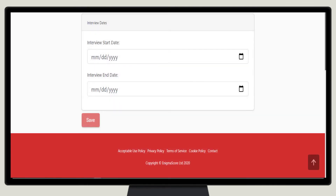Finally, Sam enters the start and end dates that the interview will be available. If an applicant tries to complete the interview outside these times, they'll either be told that it hasn't started or that it's closed. You can adjust these dates while the interview is still in progress.